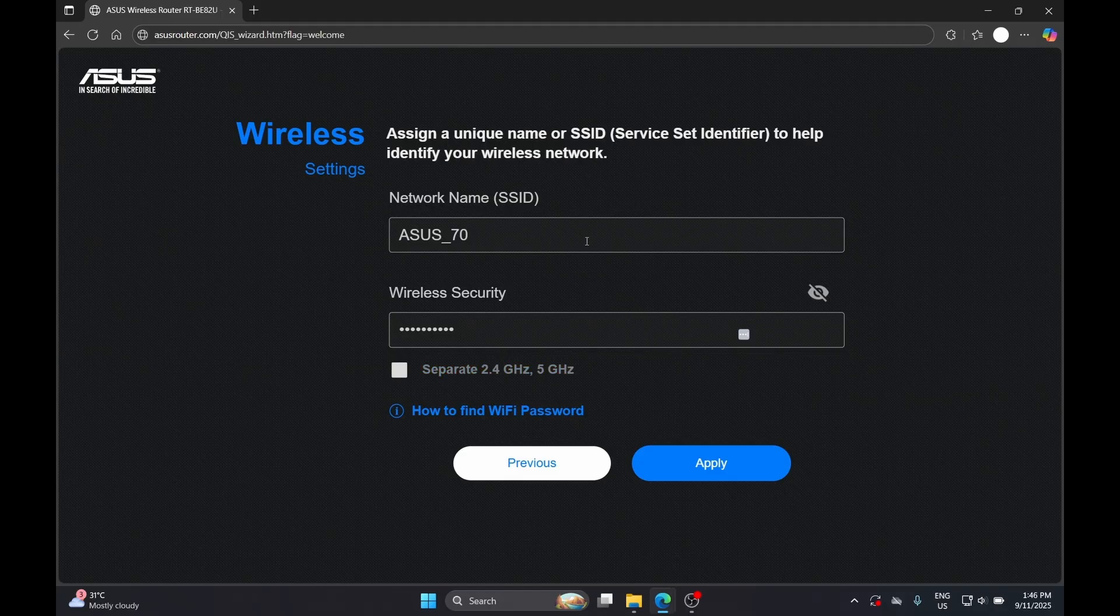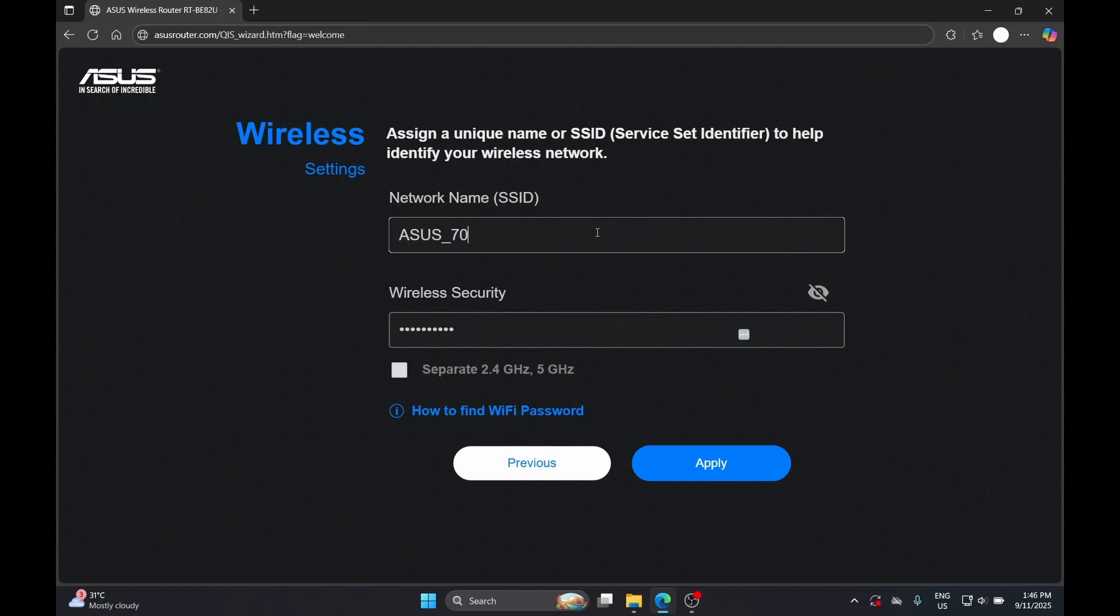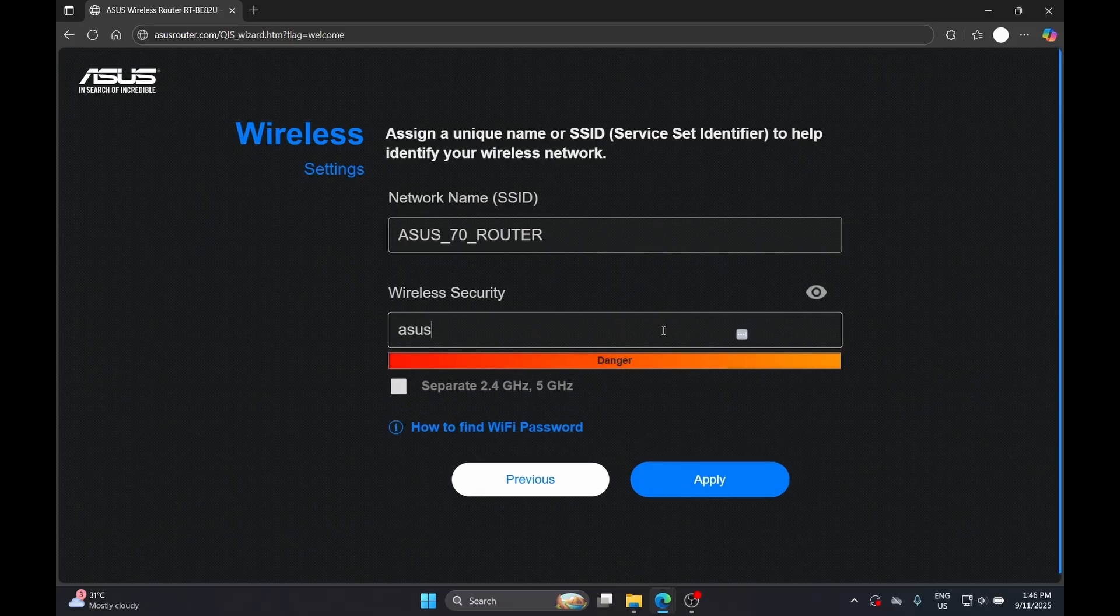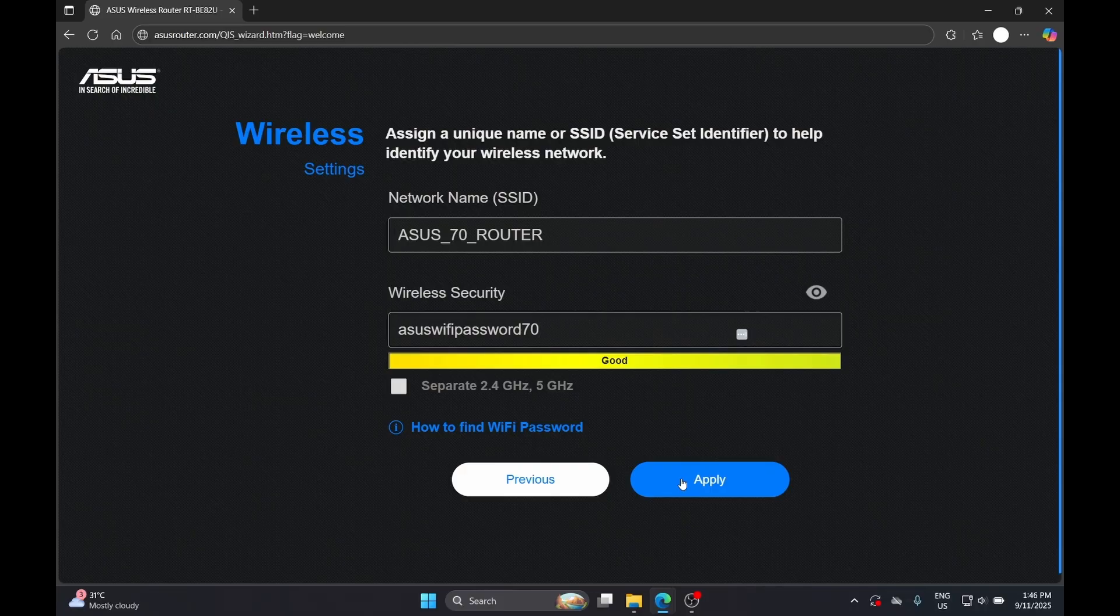From here you have to set up your new network name and the wireless password. Make sure your SSID is easily recognized and the password is secure.